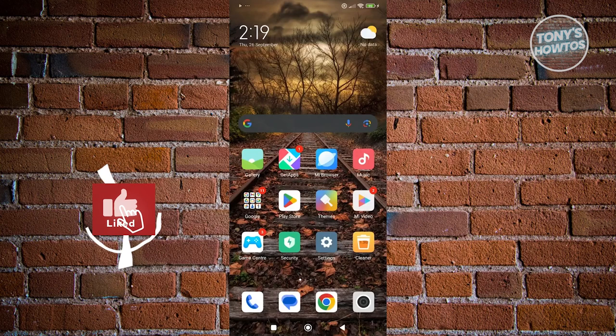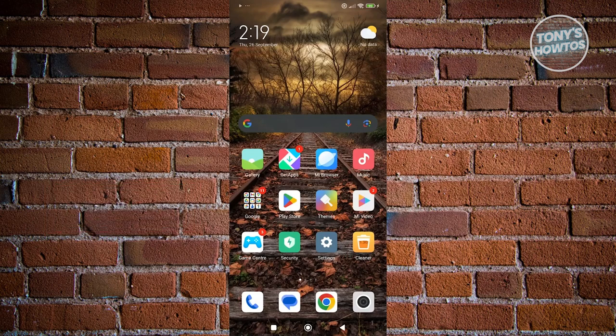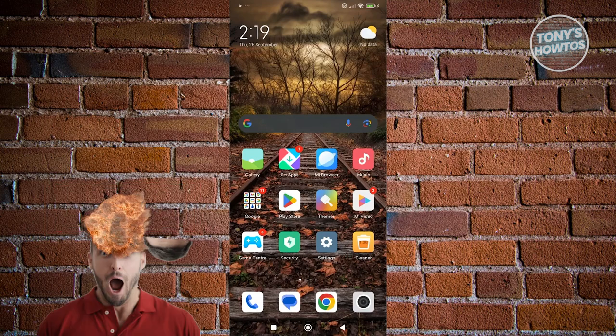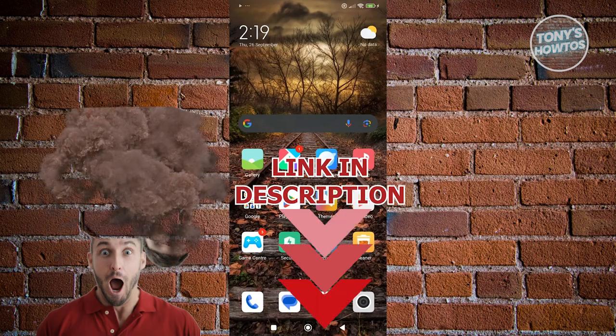Hey guys, welcome back to Tony's Outtudes. In this video, I'll be showing you how to use Kara Art App. Before we start, hurry up and check out AceOver just under this video.